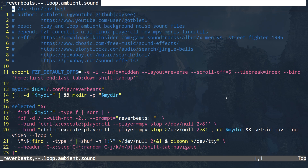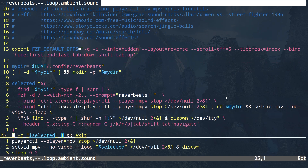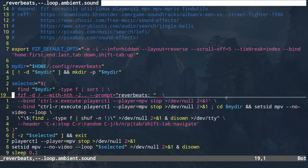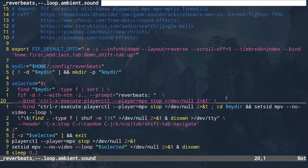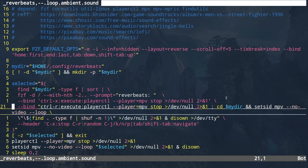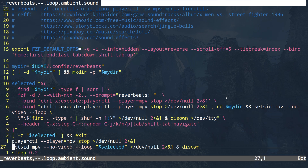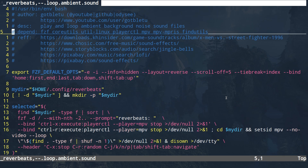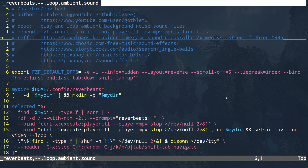It's a real simple bash script. We're using fzf to handle all the selection, and it uses MPV to loop the audio in the background. That's pretty much it.